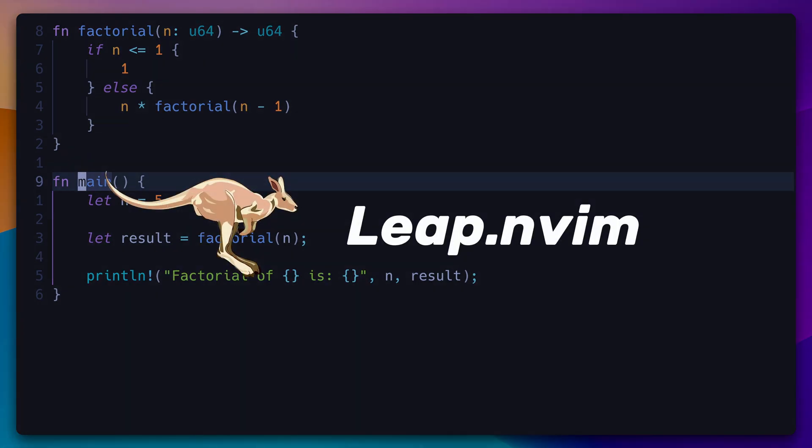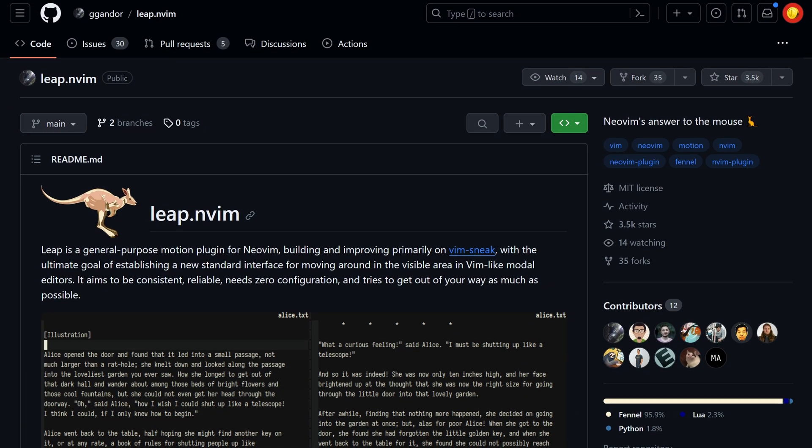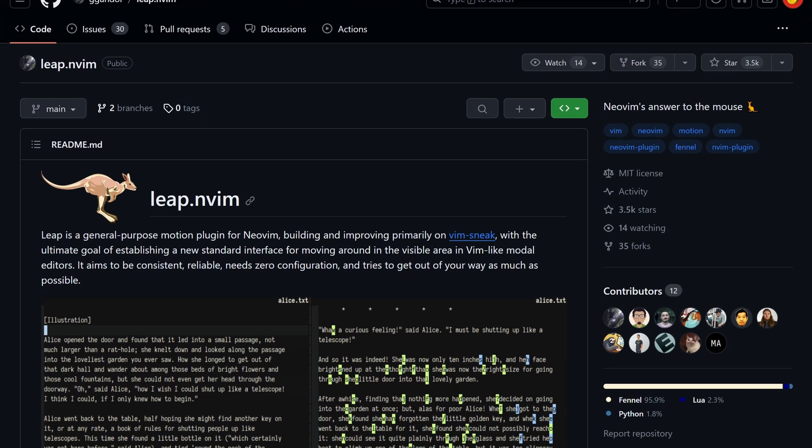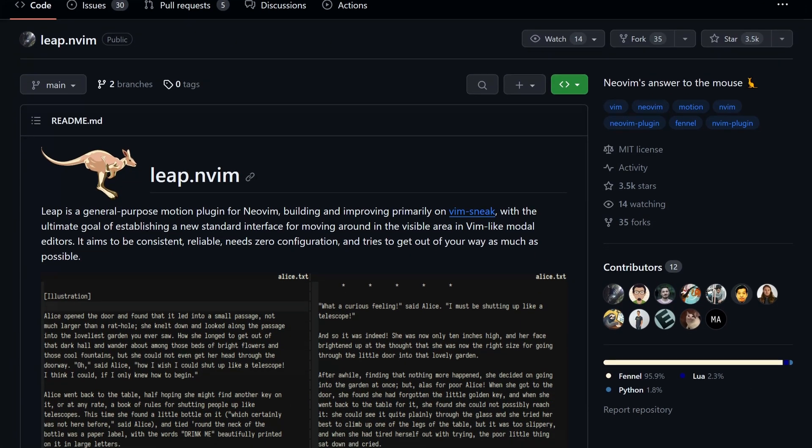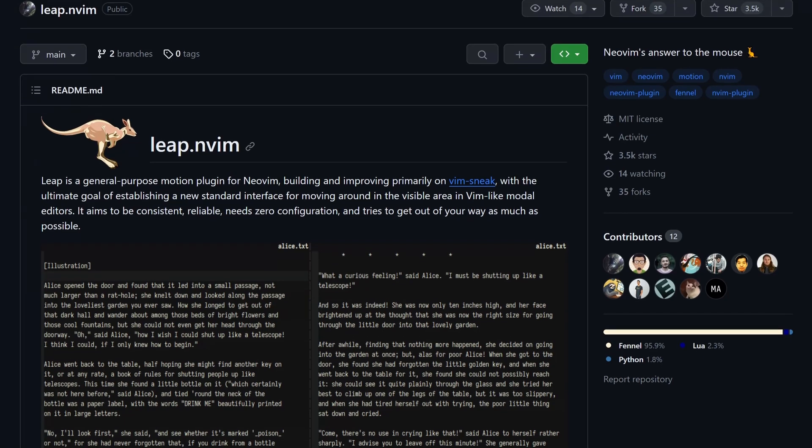Today I will teach you how to move around NeoVim like a pro. This is Leap, a NeoVim plugin made to speed up your movements. It's designed to be simple, reliable, and most importantly, fast.